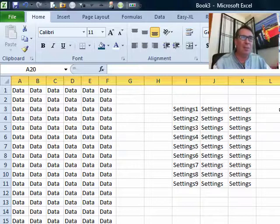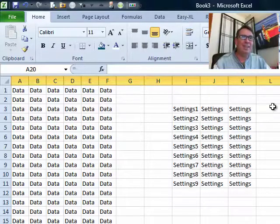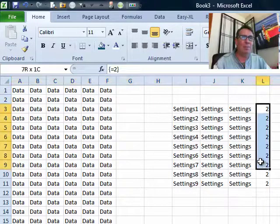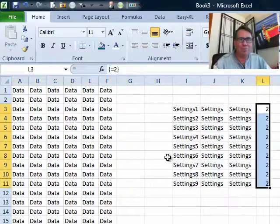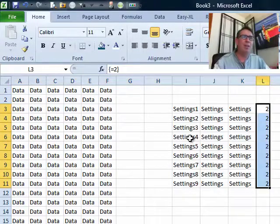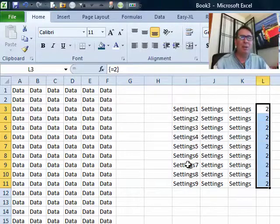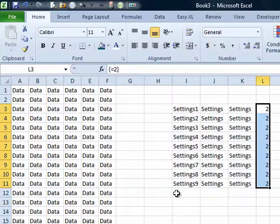But this little extra array formula out here that is just simply equal something, Ctrl Shift Enter, will prevent anyone from deleting or cutting that section of the report.